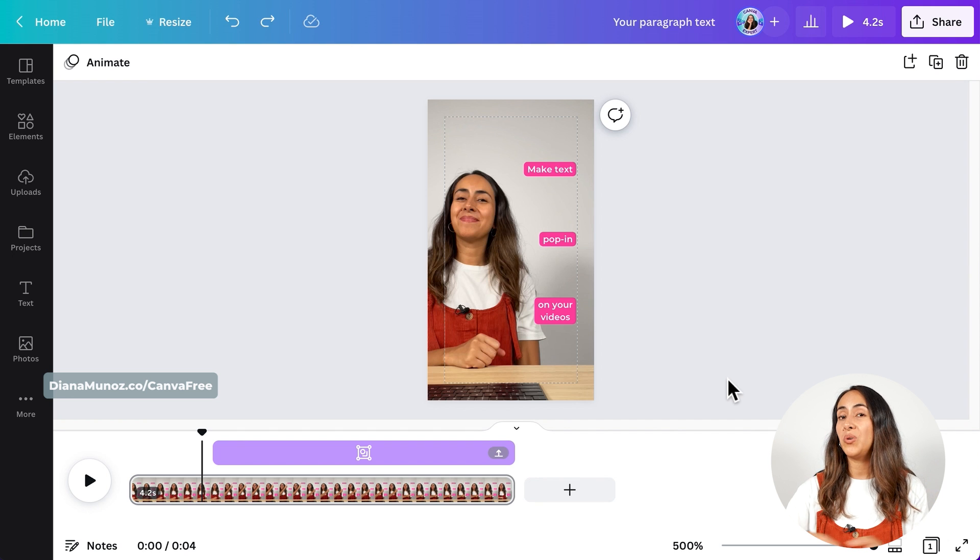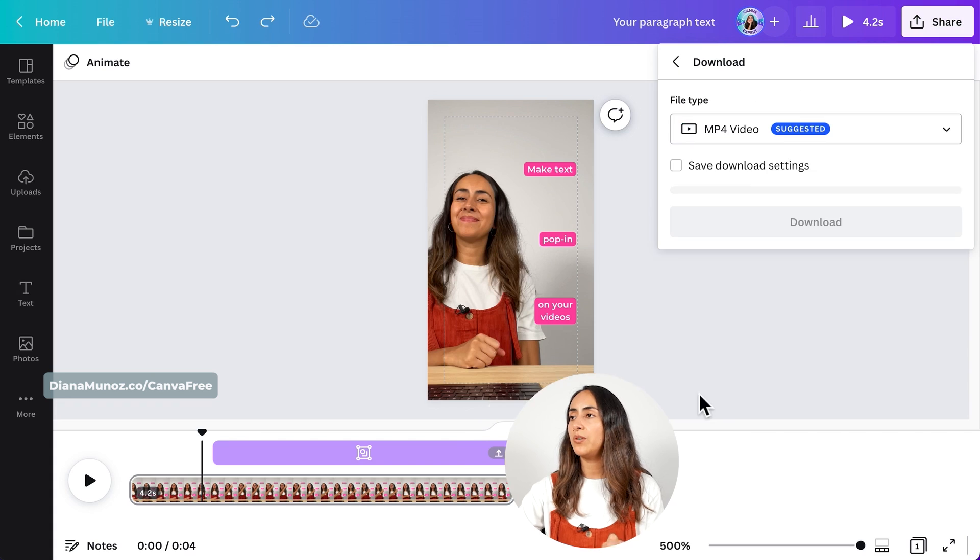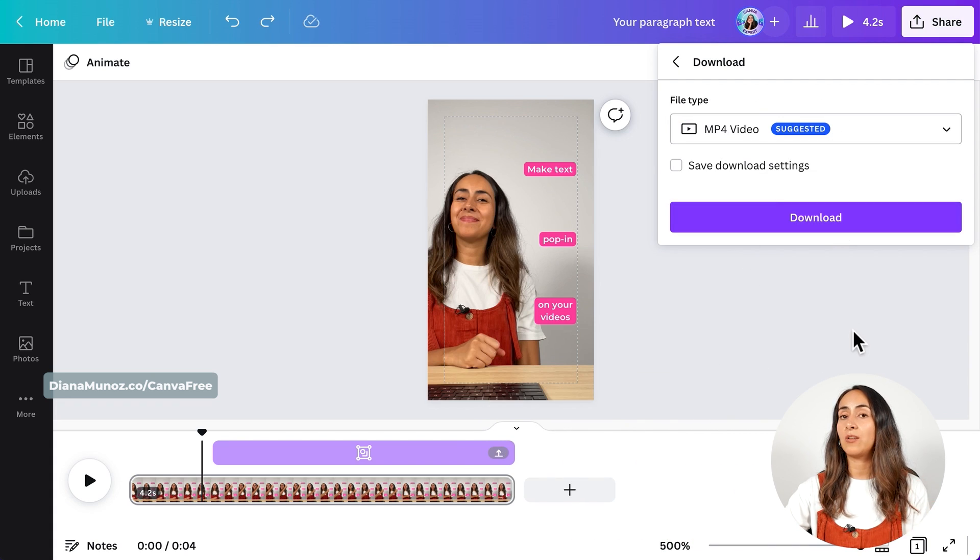Now we just need to download this video. Go to share, download, MP4, and download. Remember that this feature is completely free — you can use it even if you have a Canva free account. Before we move on to the mobile section, I just wanted to let you know that you can use this timeline the same way with text boxes, but also with elements, photos, and videos. Now let me show you how to access and use this feature from a mobile phone.